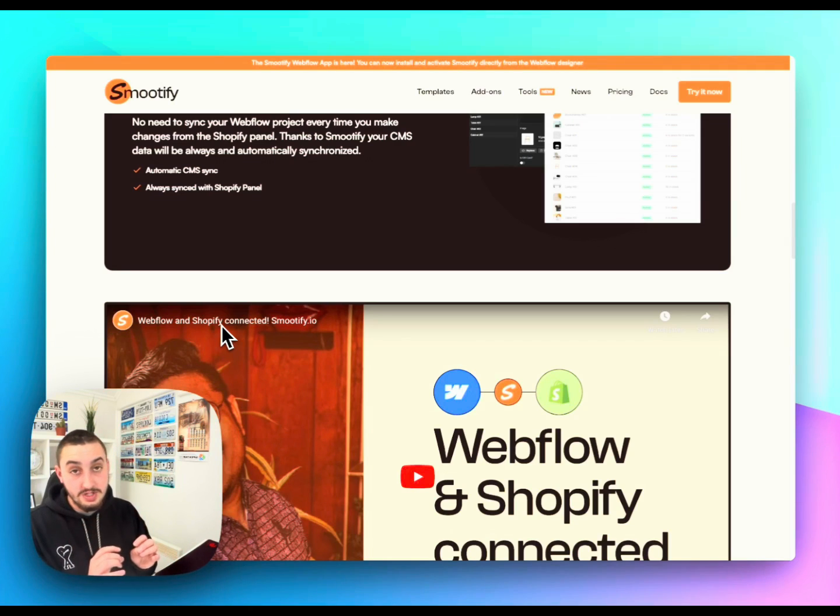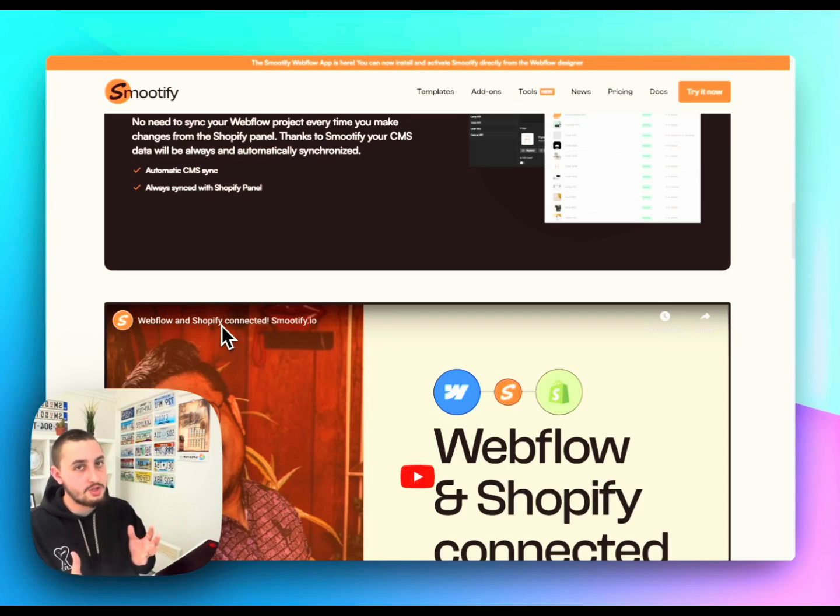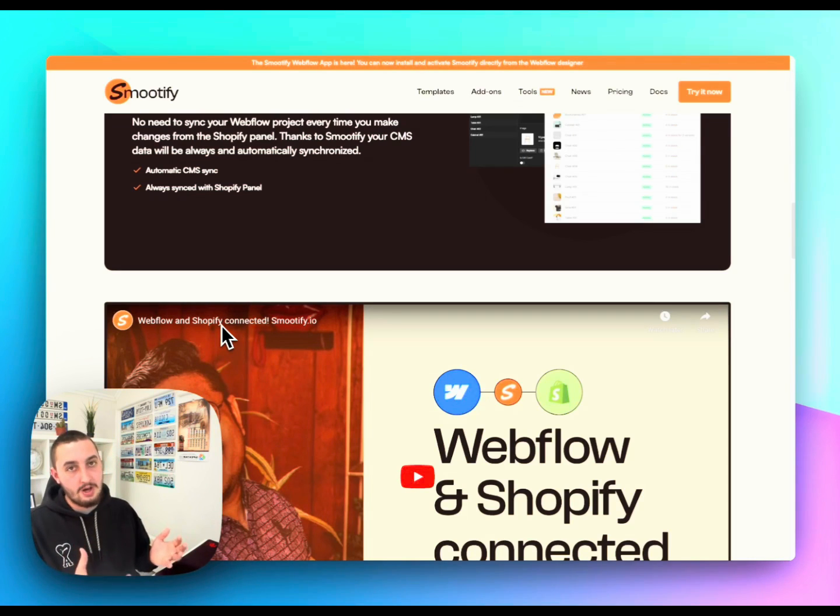I've also heard some other people have created something similar where you can use Shopify with Webflow, but I'm not sure. So, that is it. If the site that you're building does not fall under one of these categories and you're curious about what you should do, leave a comment below and I will try to get back to you letting you know if I think you do need Webflow hosting or if you don't. Talk to you soon.